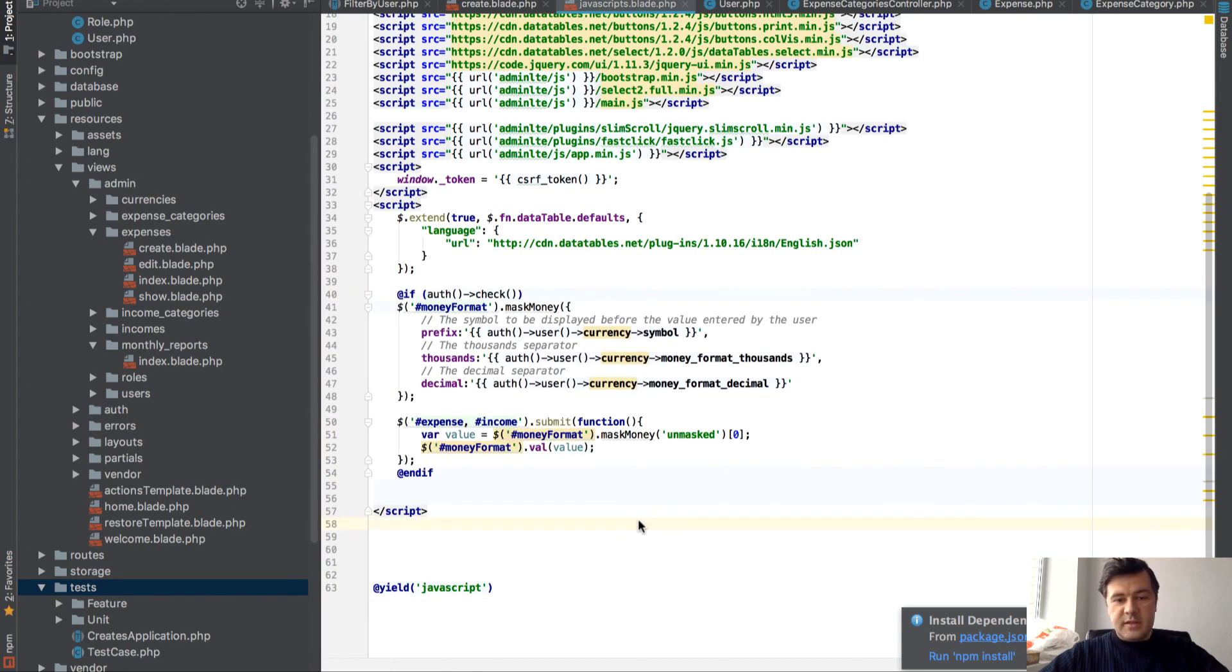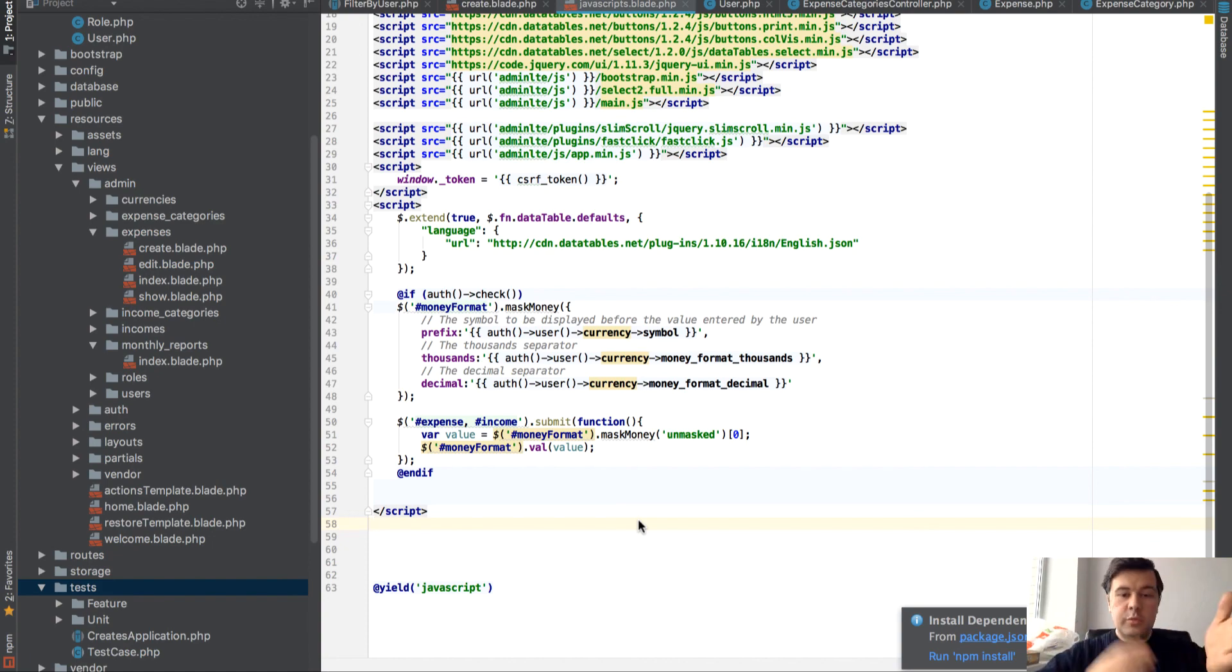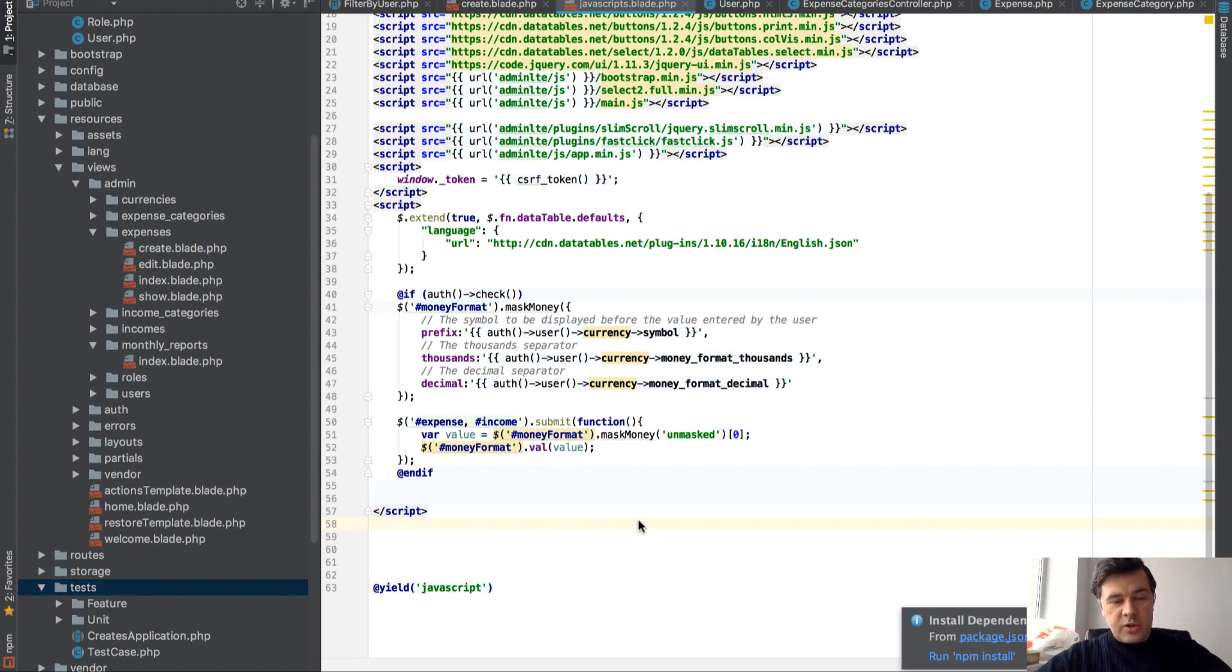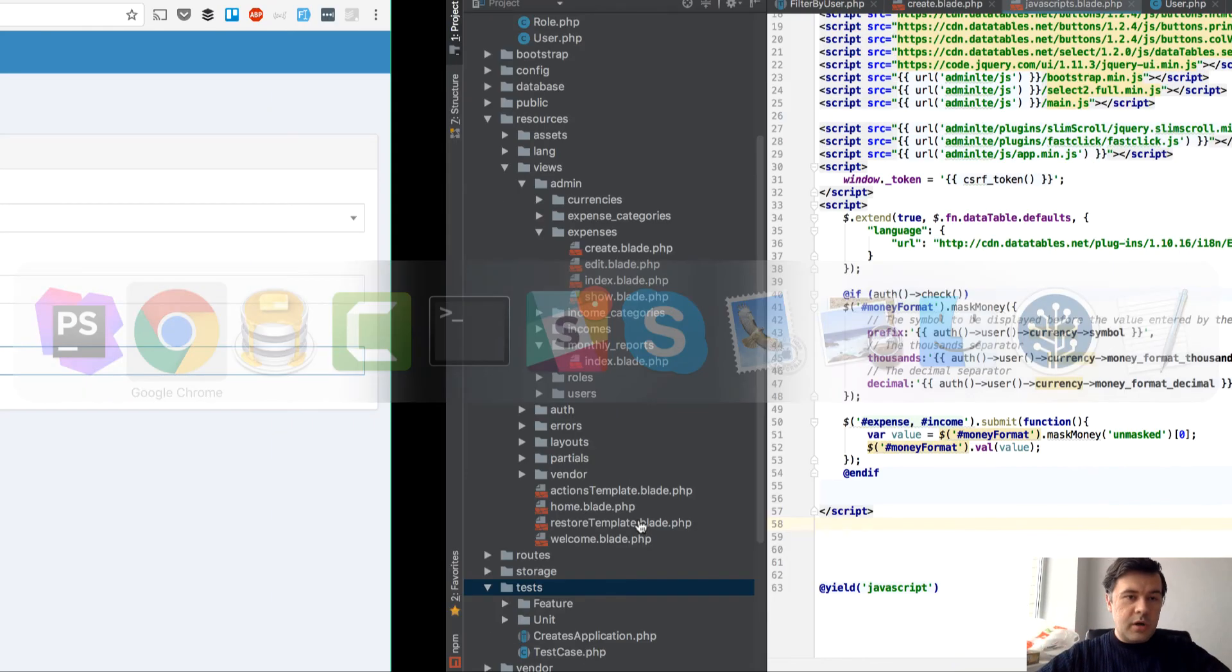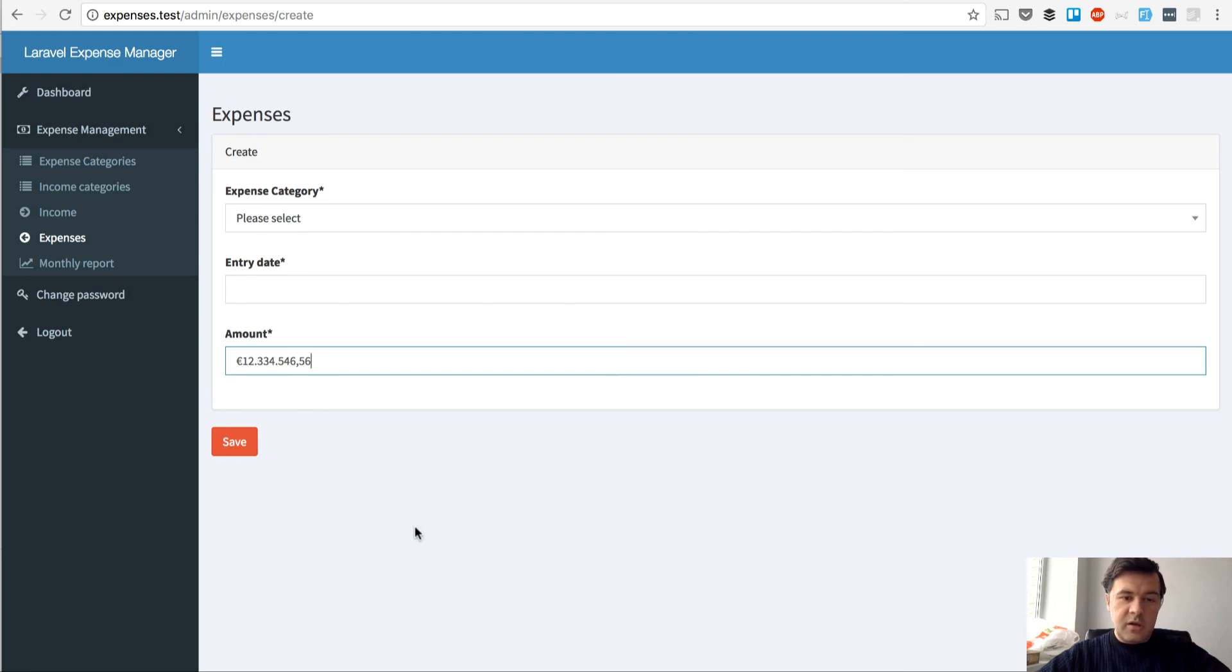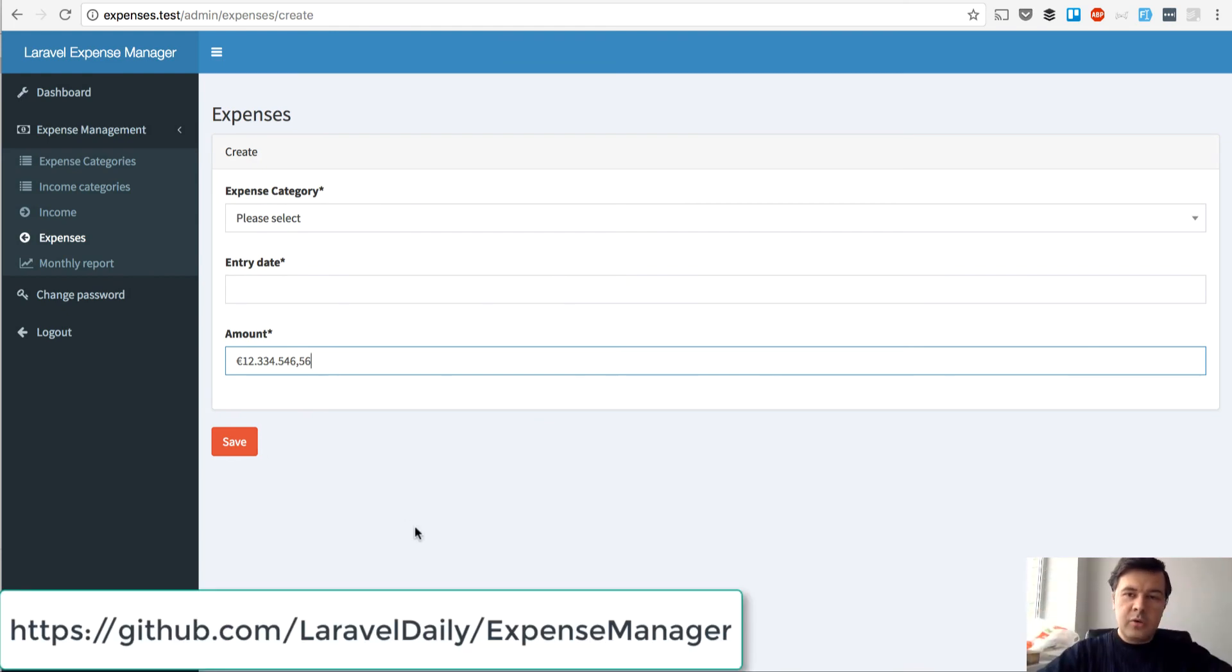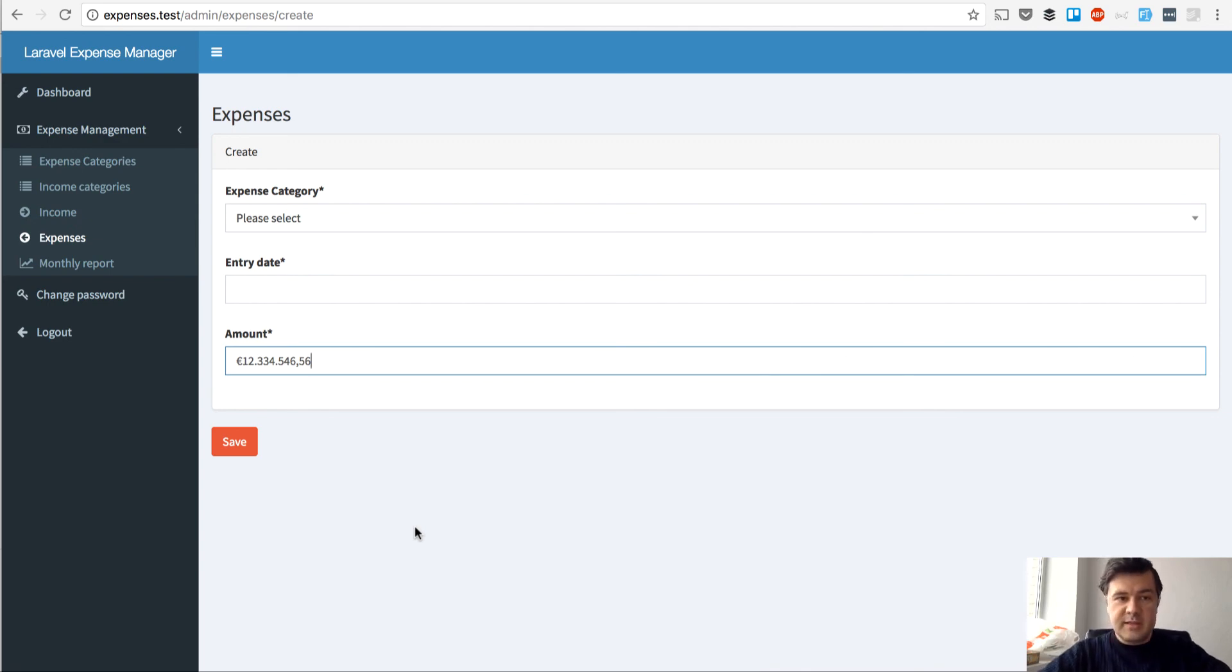Yeah. So basically that's it. Two things I want to show you. So scopes and handling the currency. You can check out the whole project on our GitHub. The link will be below. And if you have any questions or comments, use YouTube comments and let's get in touch.